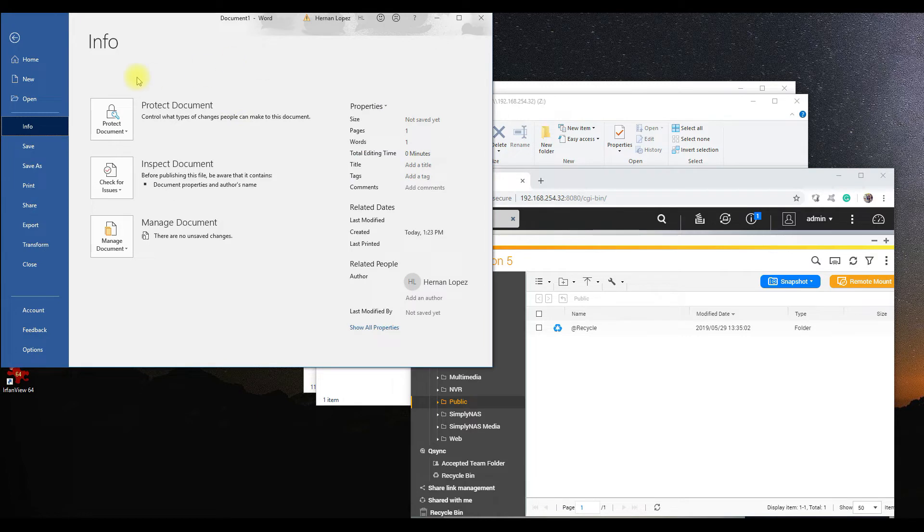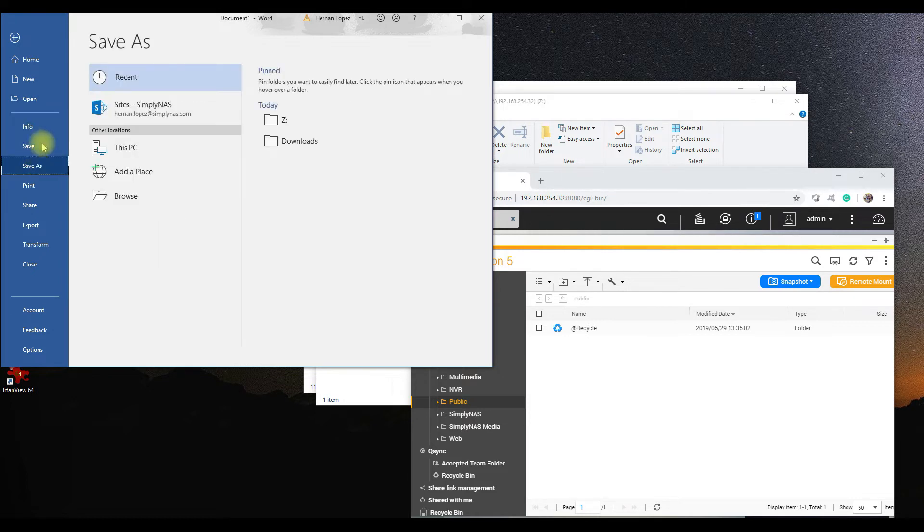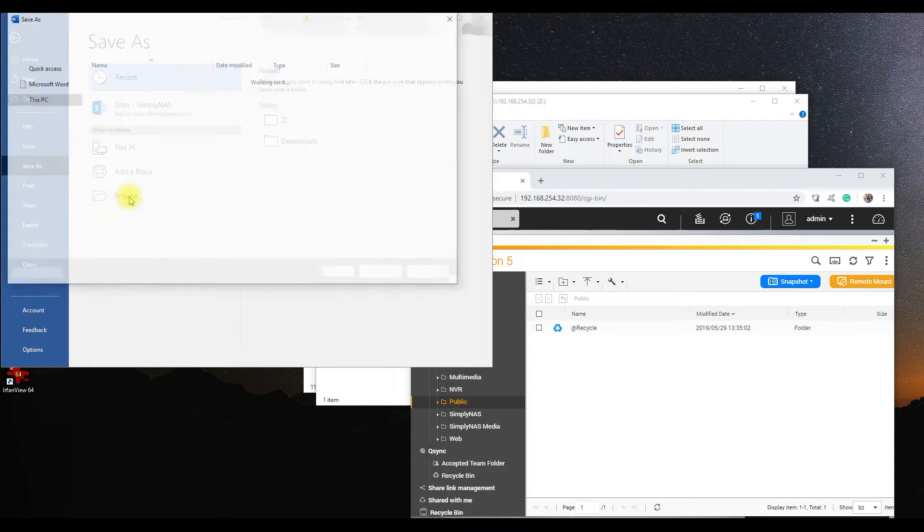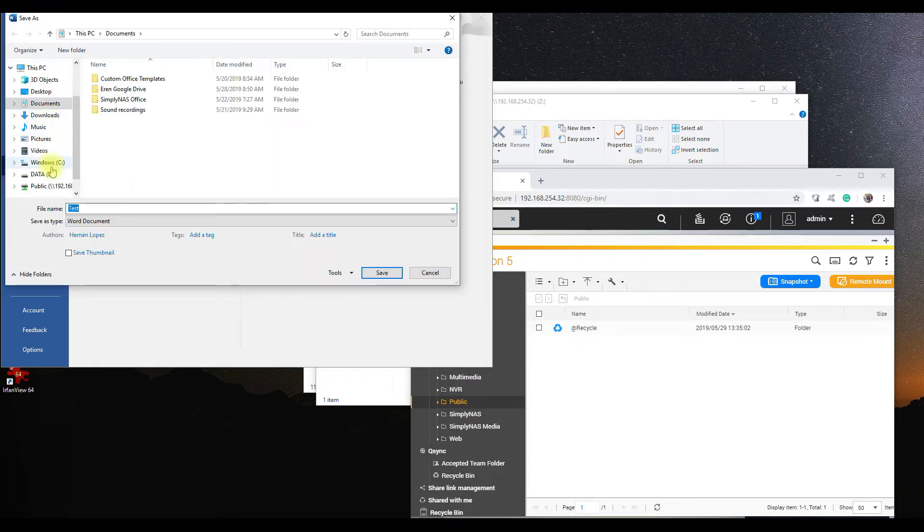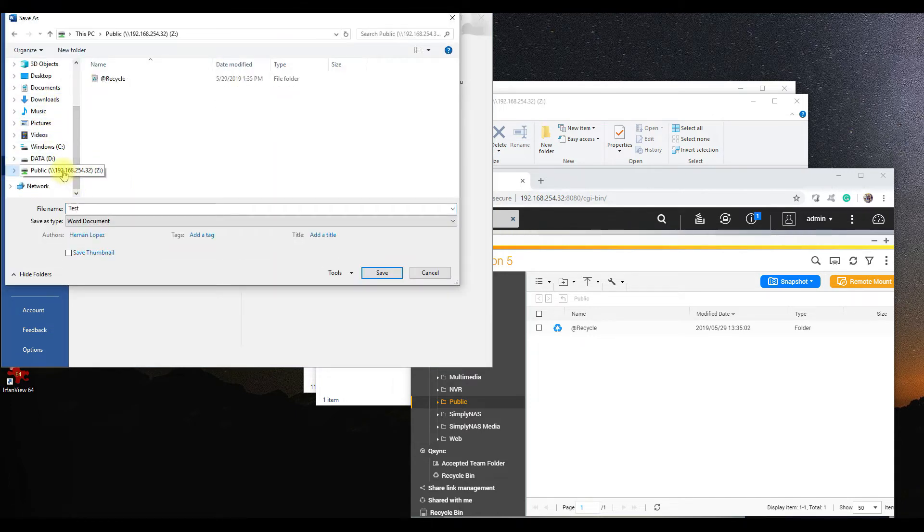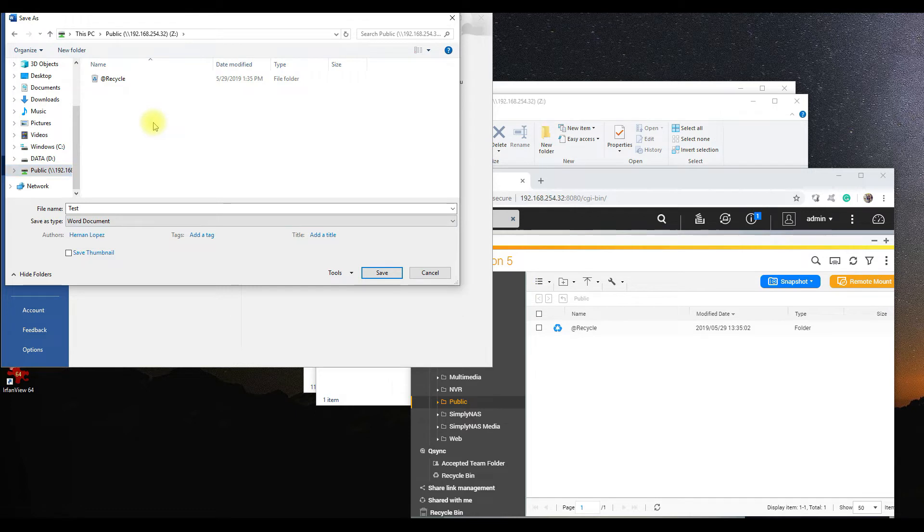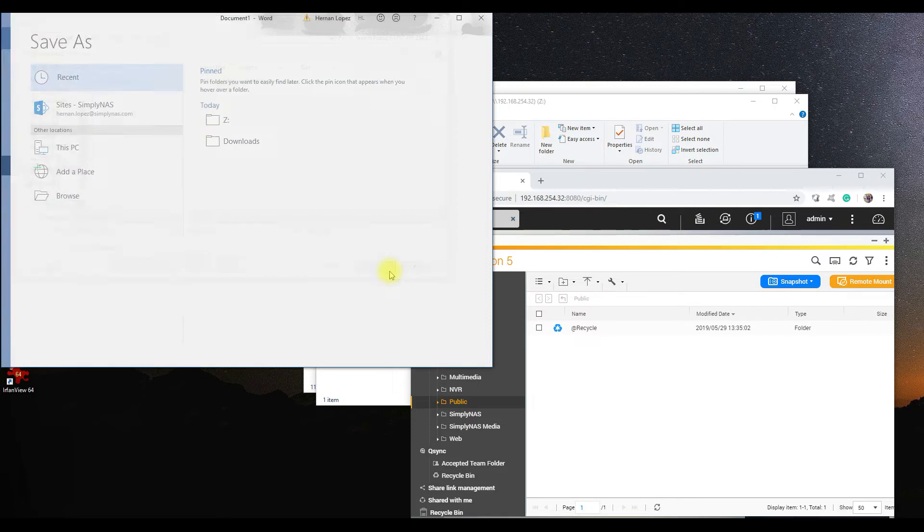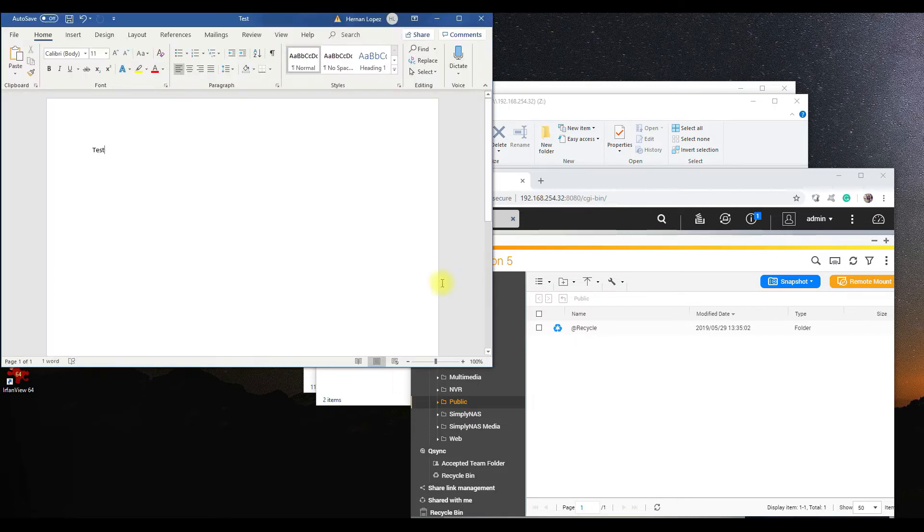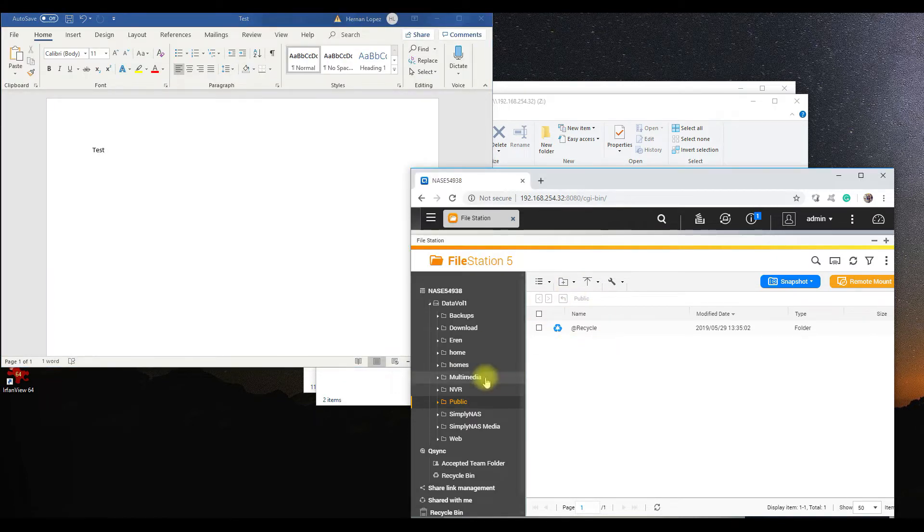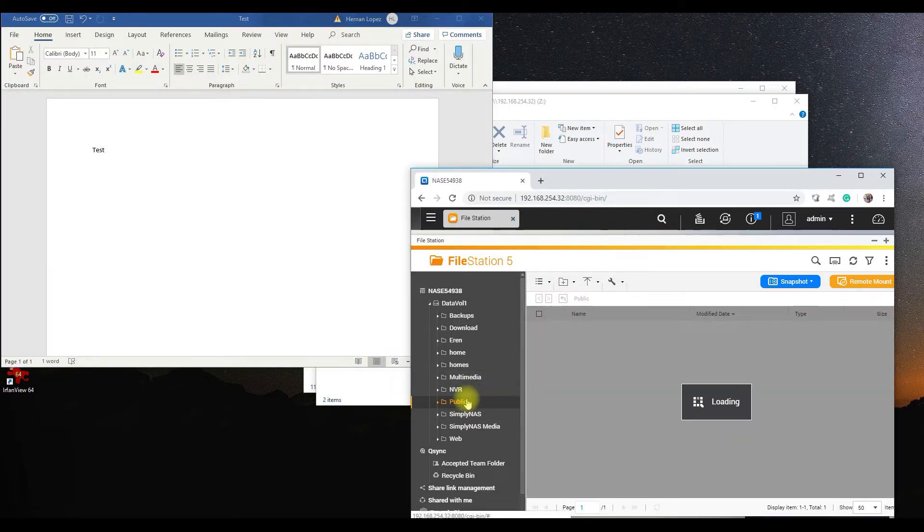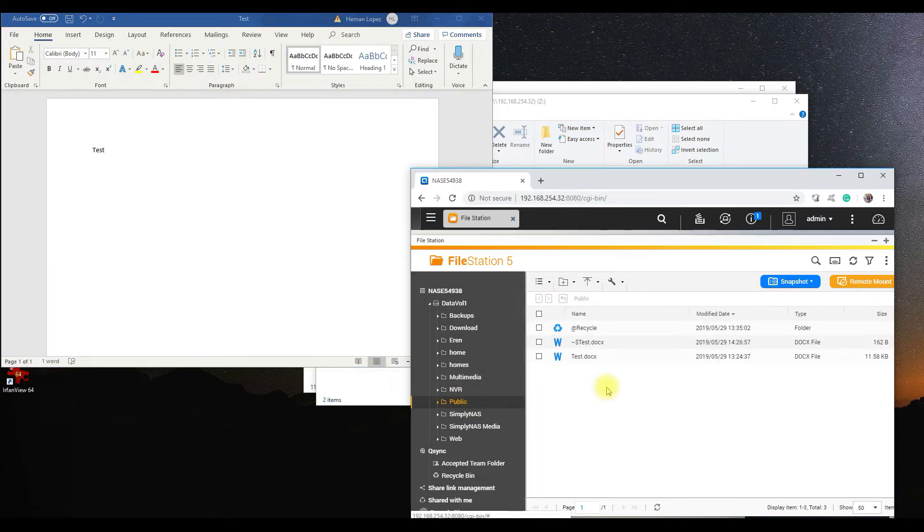We're going to select File, Save As, browse, go over to our mapped drive, our public drive, and name the file—for this purpose we'll call it test. We're going to save, and it's going to appear over here on our QNAP side. Click here, refresh for a second, and there it is, magic.